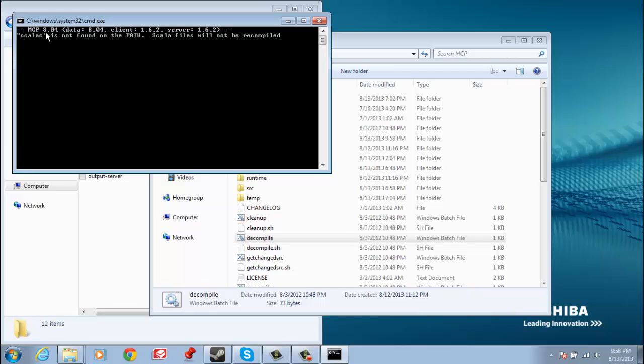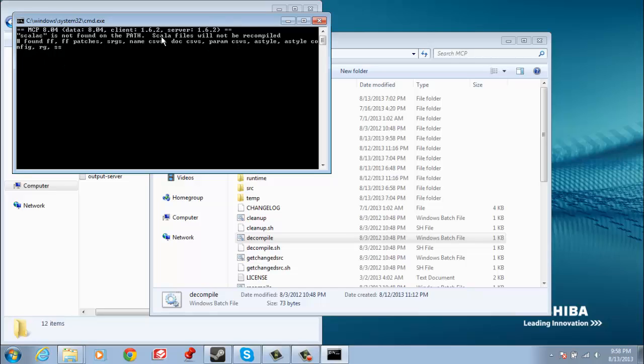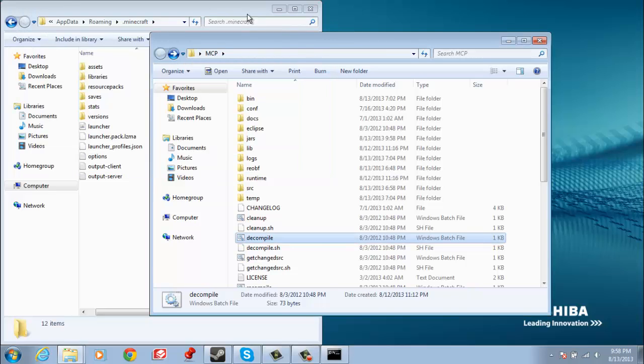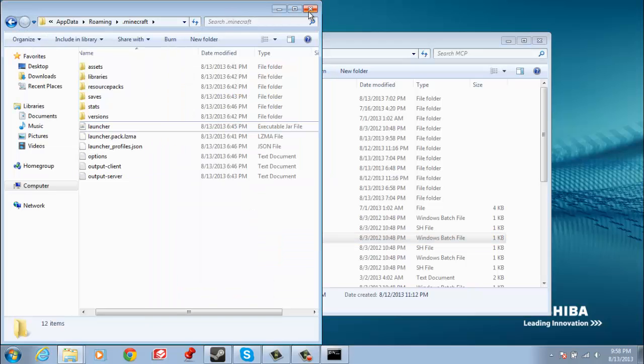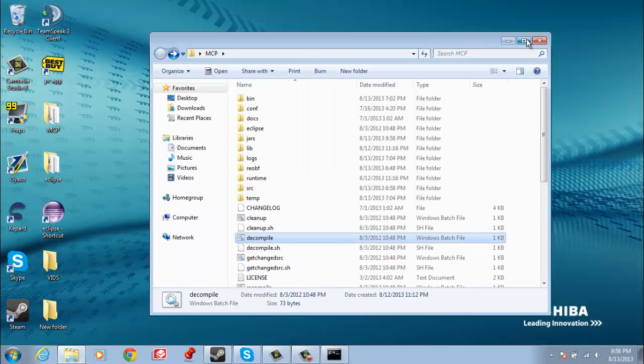It should say MCP 8.04, or whatever version you're on, I'm on 0.04, client 1.6.2, server 1.6.2. If you see something like this, that Scala files will not recompile, do not worry about that. It's no problem at all.